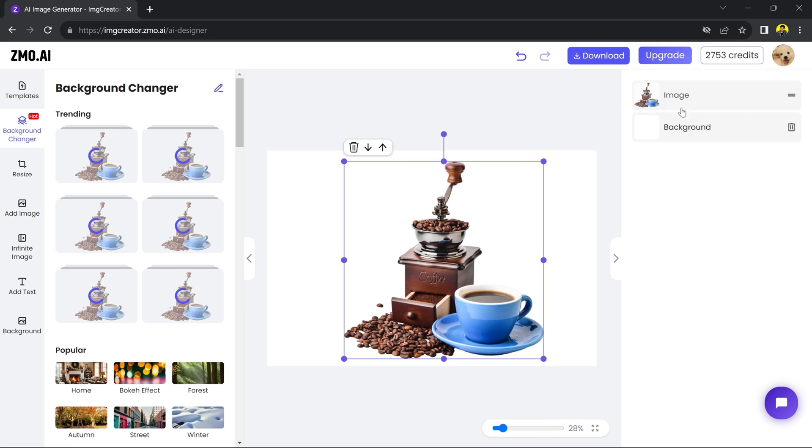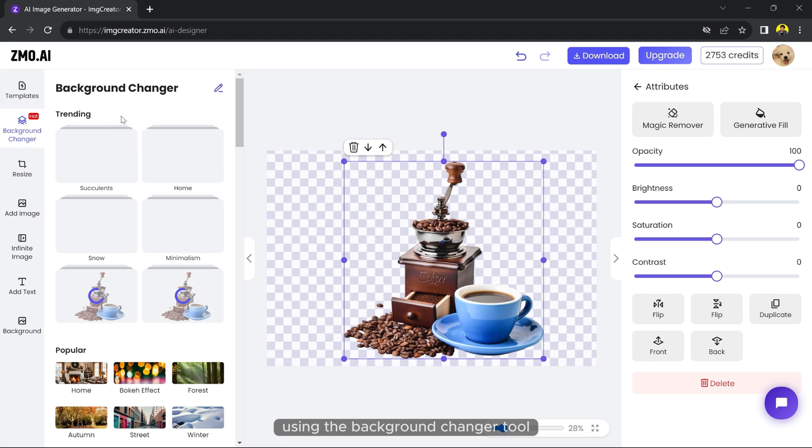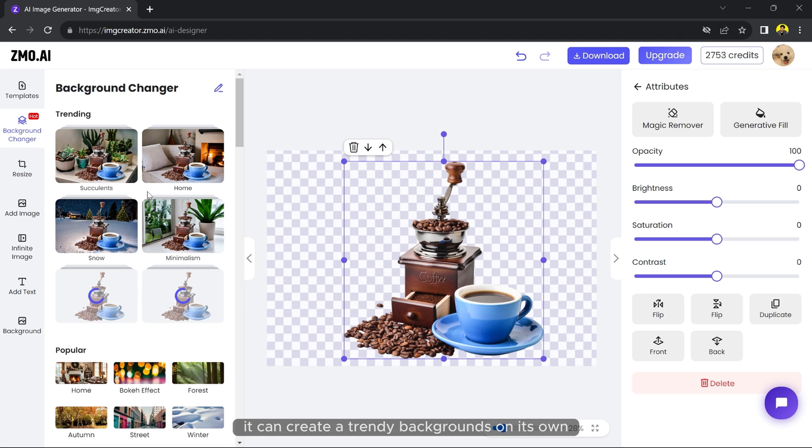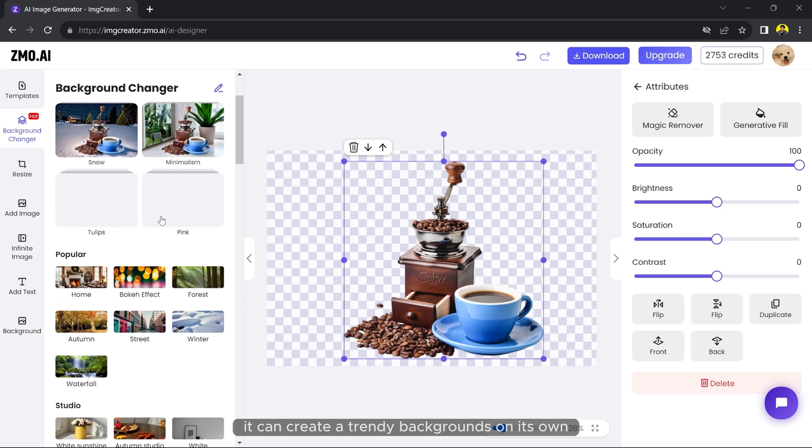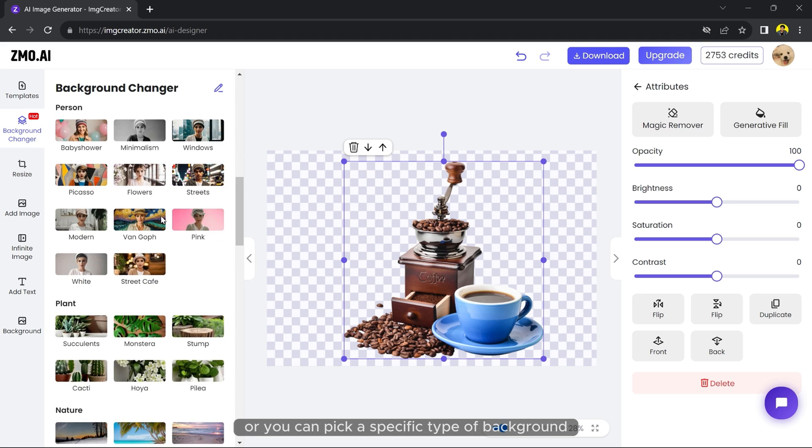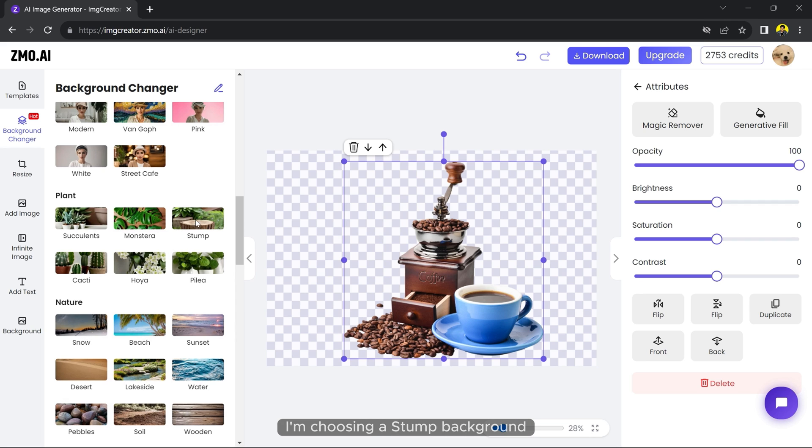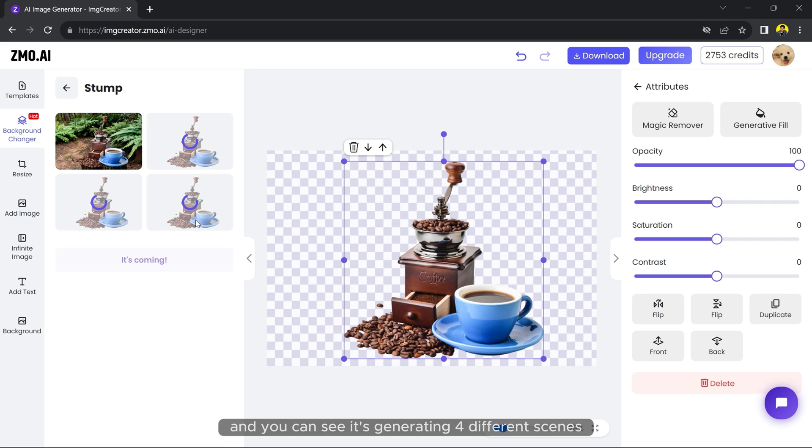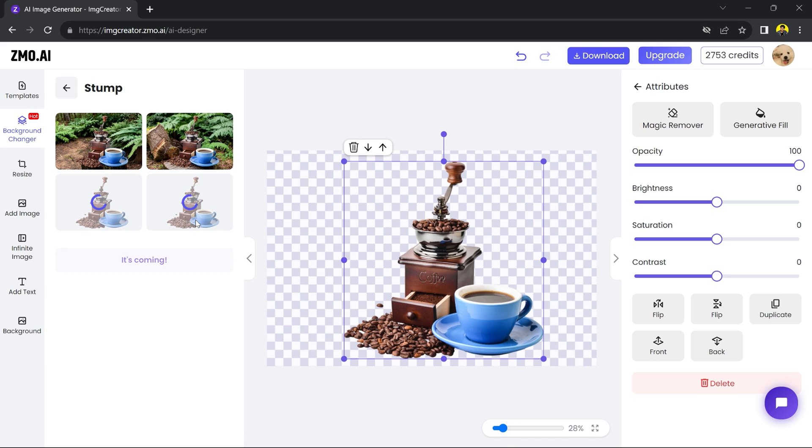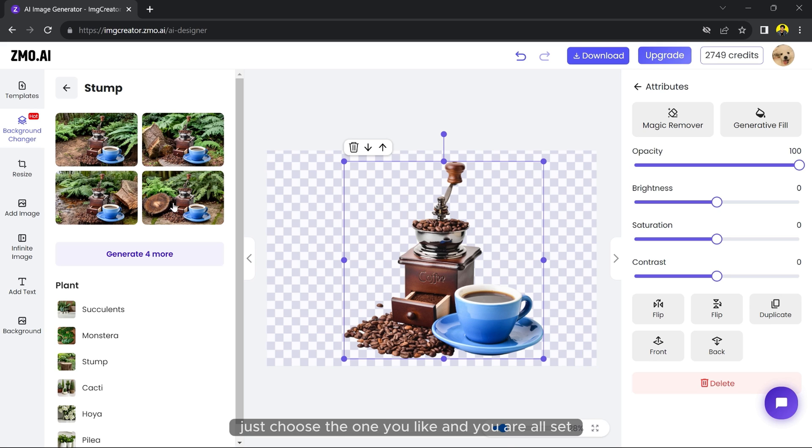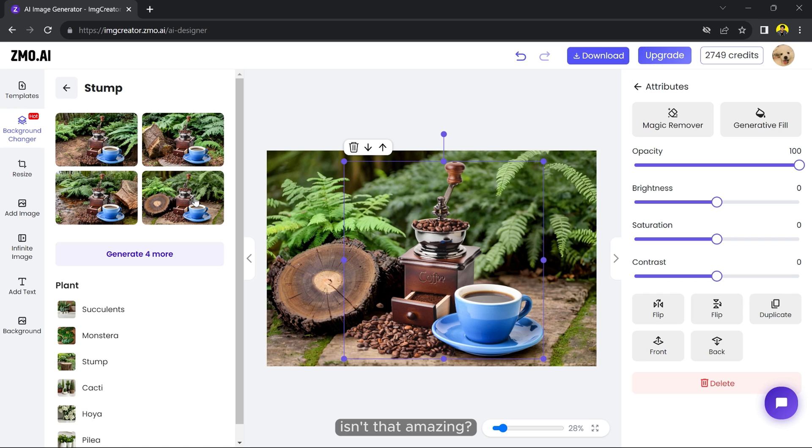But here is the really cool part - you can also change the background of your picture using the background changer tool. It can create trendy backgrounds on its own, or you can pick a specific type of background. For example, I am choosing a stone background and you can see it's generating four different scenes. Just choose the one you like and you are all set. Isn't that amazing?